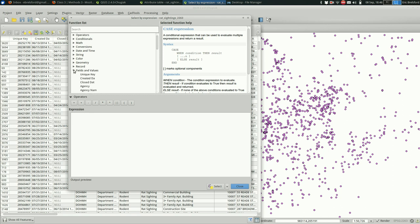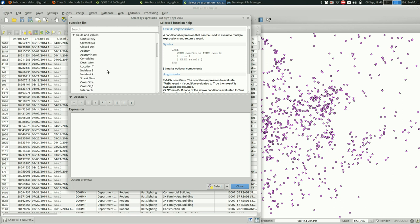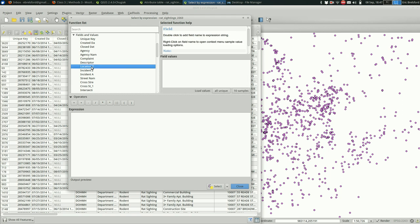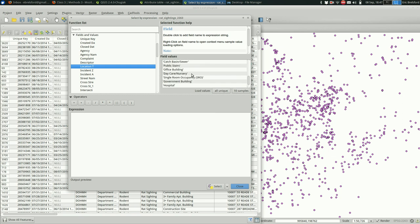But for now, I think you're going to be pretty satisfied by just going down to fields and values. And you should see all of your fields listed here. All of the fields that are in the attribute table are listed here in order. And I can click on location T, location type. And I can ask QGIS to load all the unique values. And they show up right here. Pretty handy.